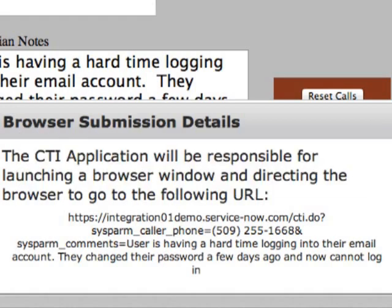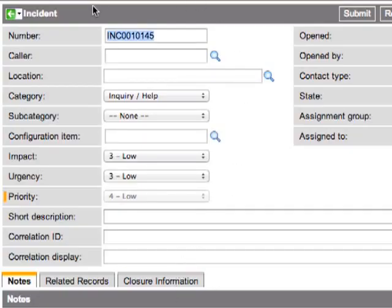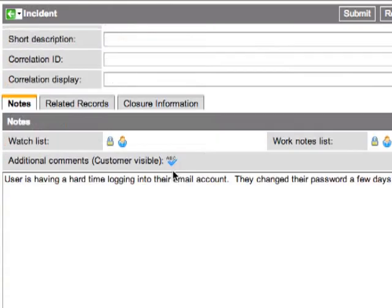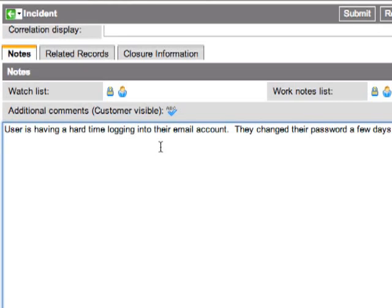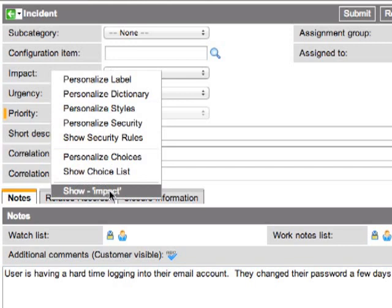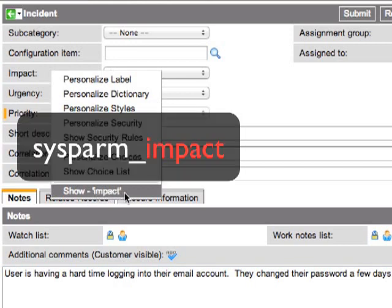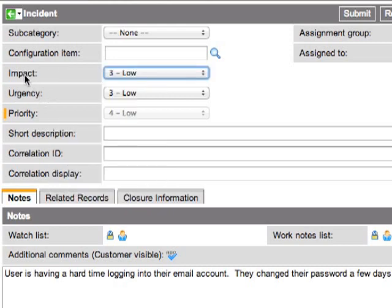However, for this example, we're going to stick to posting the technician notes to the comment field. Let's go ahead and click the button to open up the browser. As you can see, we have a new incident record and the additional comments field is pre-filled with the text from the technician notes. Any field on the incident form can be pre-filled by the telephony application by following that simple URL parameter naming convention of sysparm_ followed by the actual table field name. It's important to understand that it is the actual field name of the table, not the field label, that you use in the URL parameter.